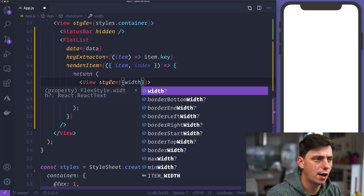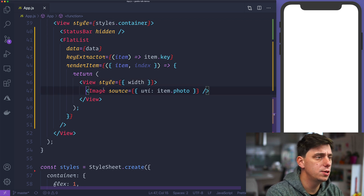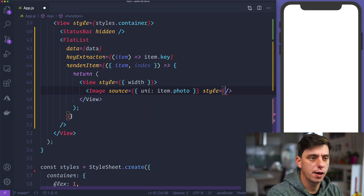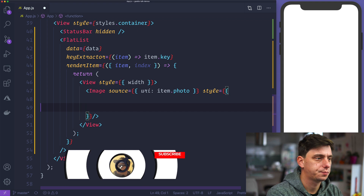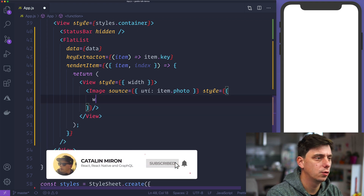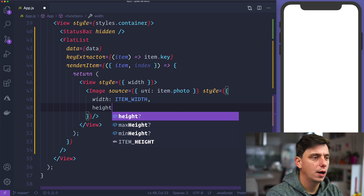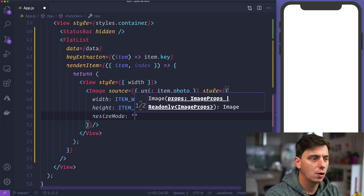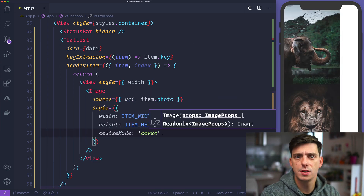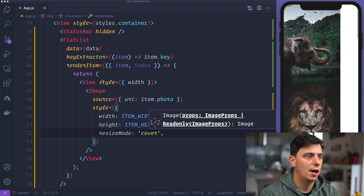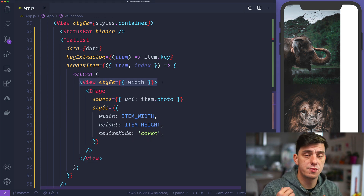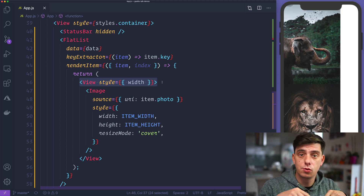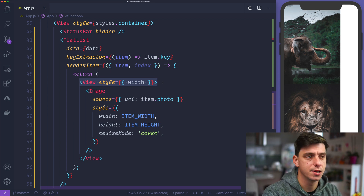So let's start by adding some styles. The view will have a width, and the image itself should have its own style — a width of item width, a height of item height, and a resize mode of cover. This will make the images visible. I've assigned the view the item width because each slide will have full-width size.